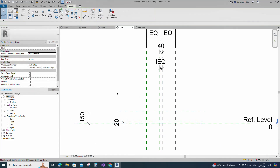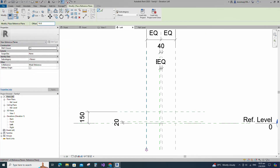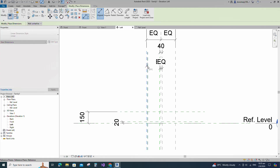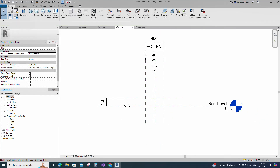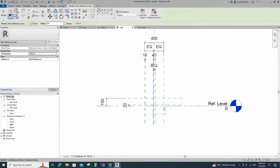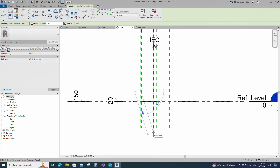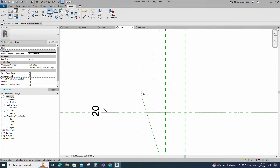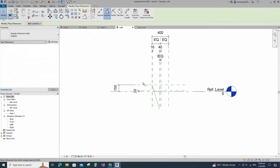Select the existing reference plane, offset 16mm and create similar. Insert a dimension and lock it. Go to Create and select the reference line. Create a reference line from the intersection point to 18 degrees. Align to the reference plane and lock it. Insert an angle dimension and lock it.